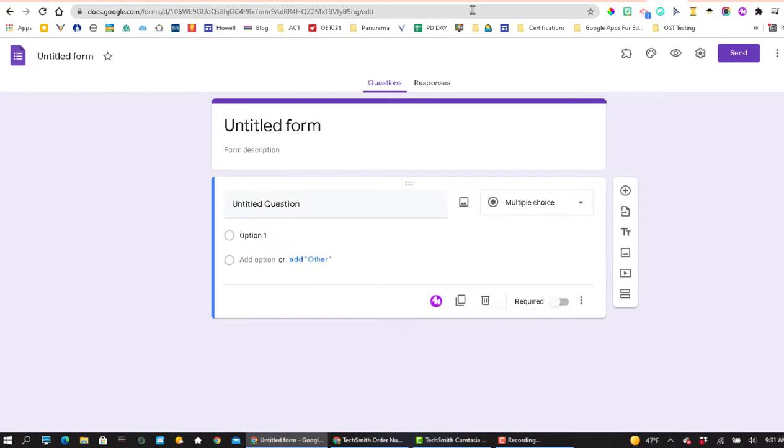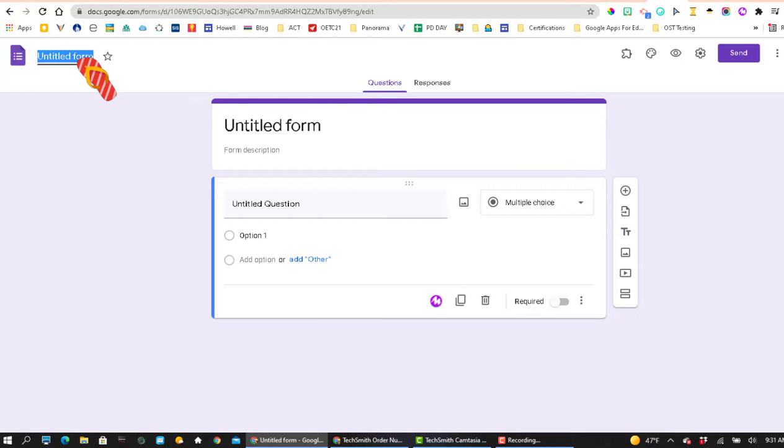The only hesitation I have with this method is that this Google Form doesn't live anywhere. So if you're going to use this method, I suggest that you name your form right away.